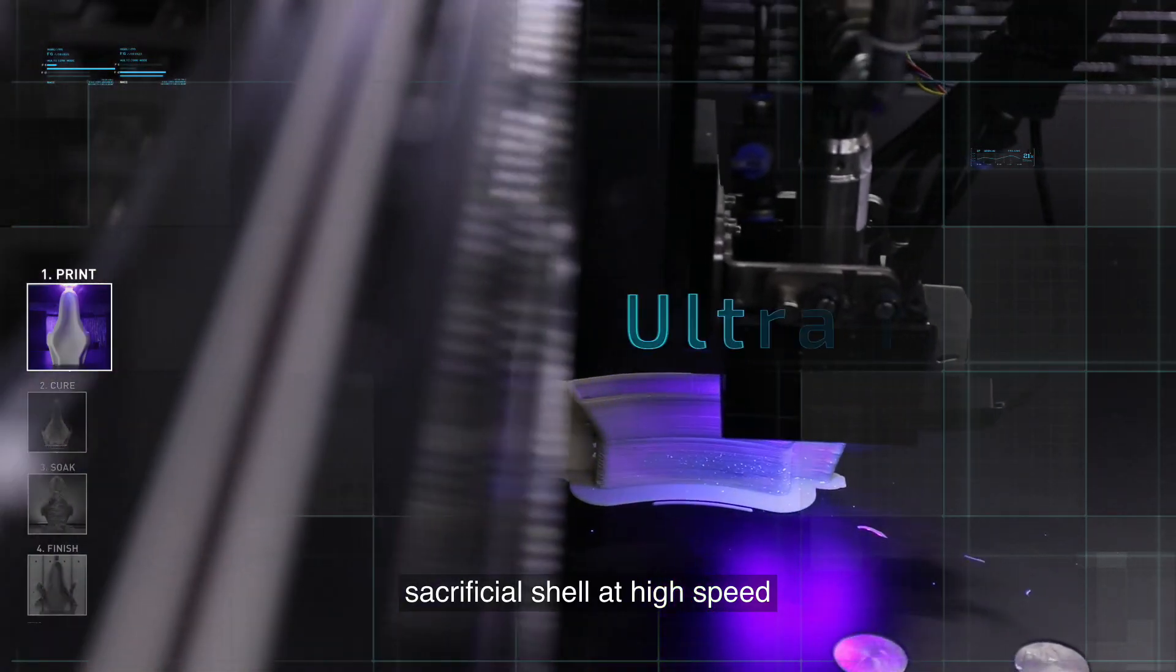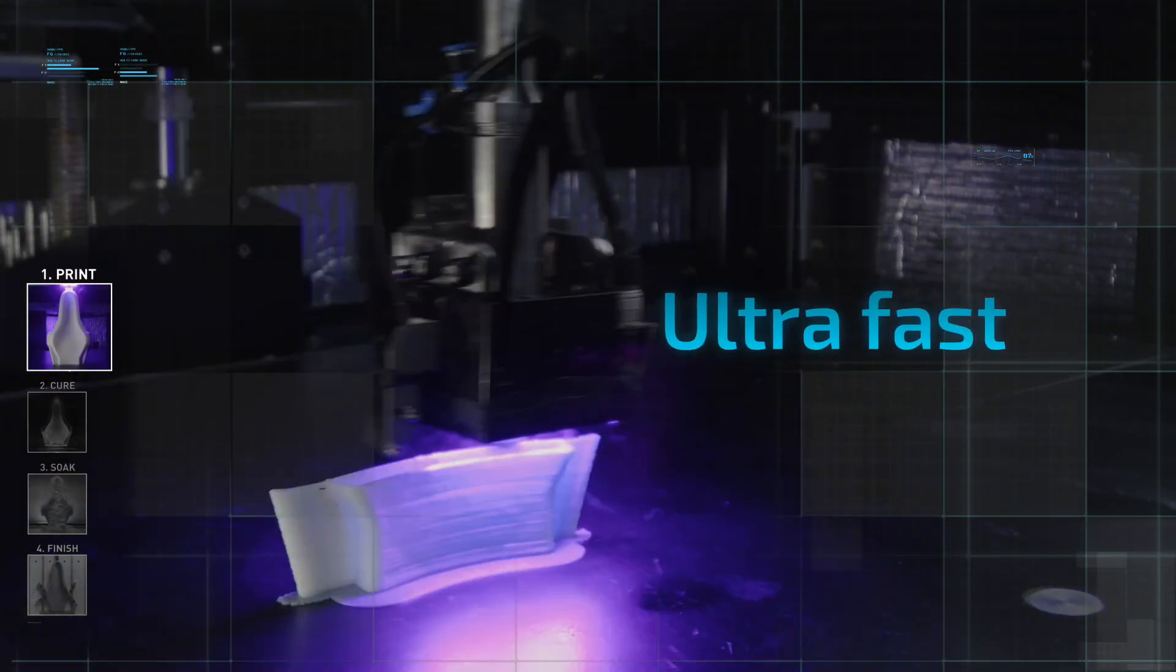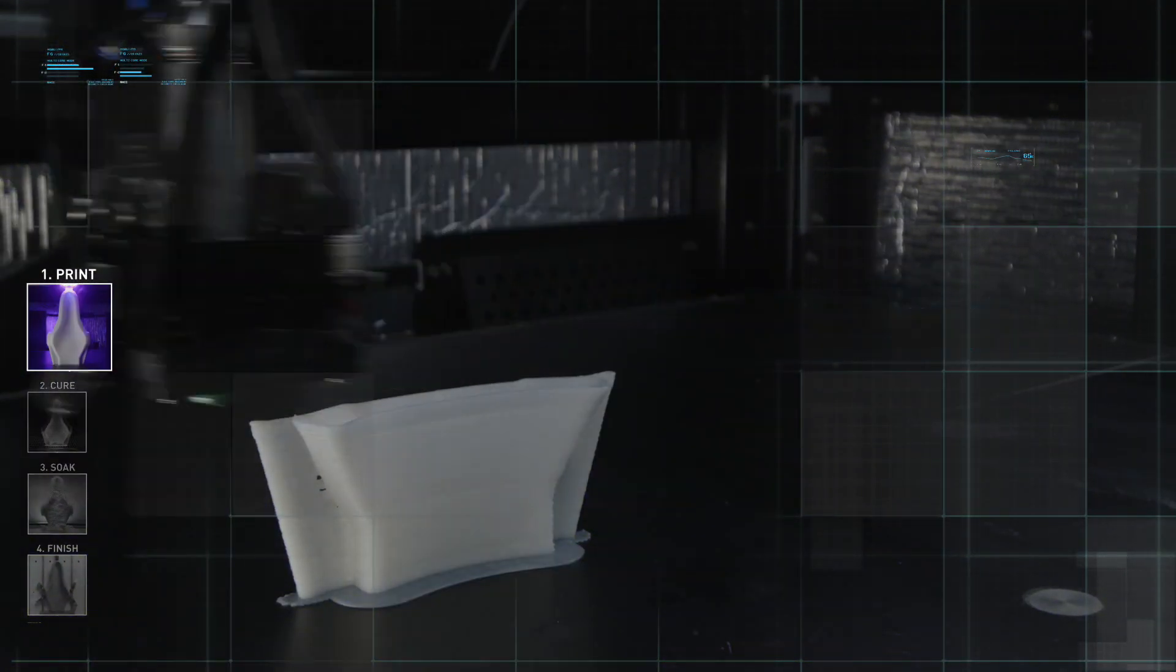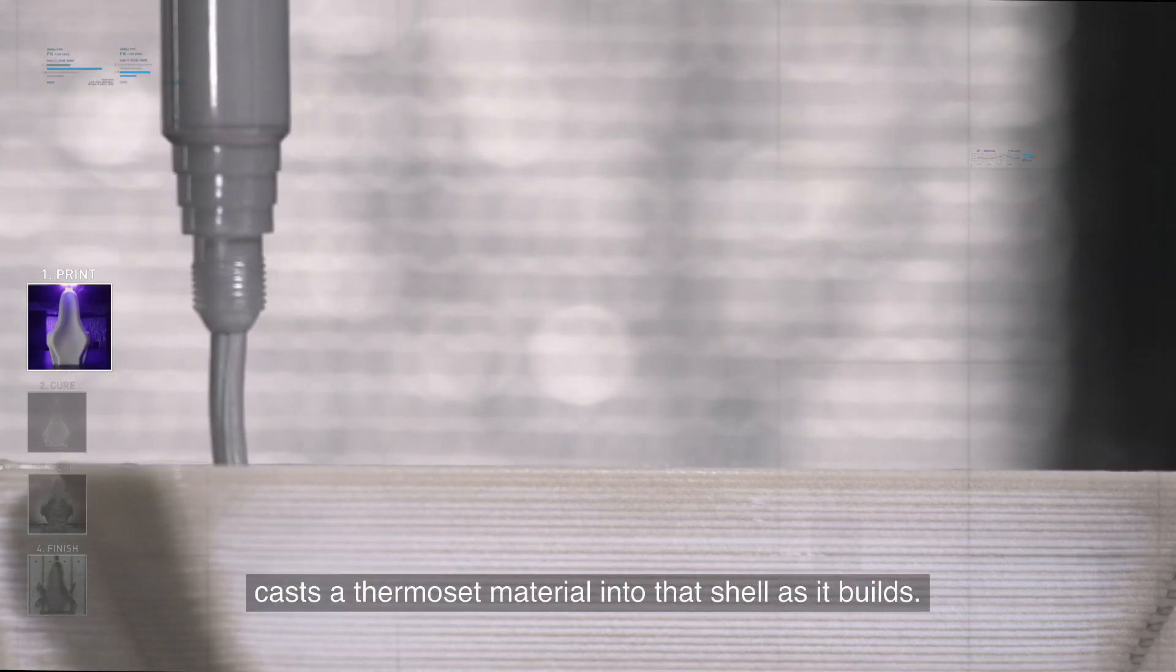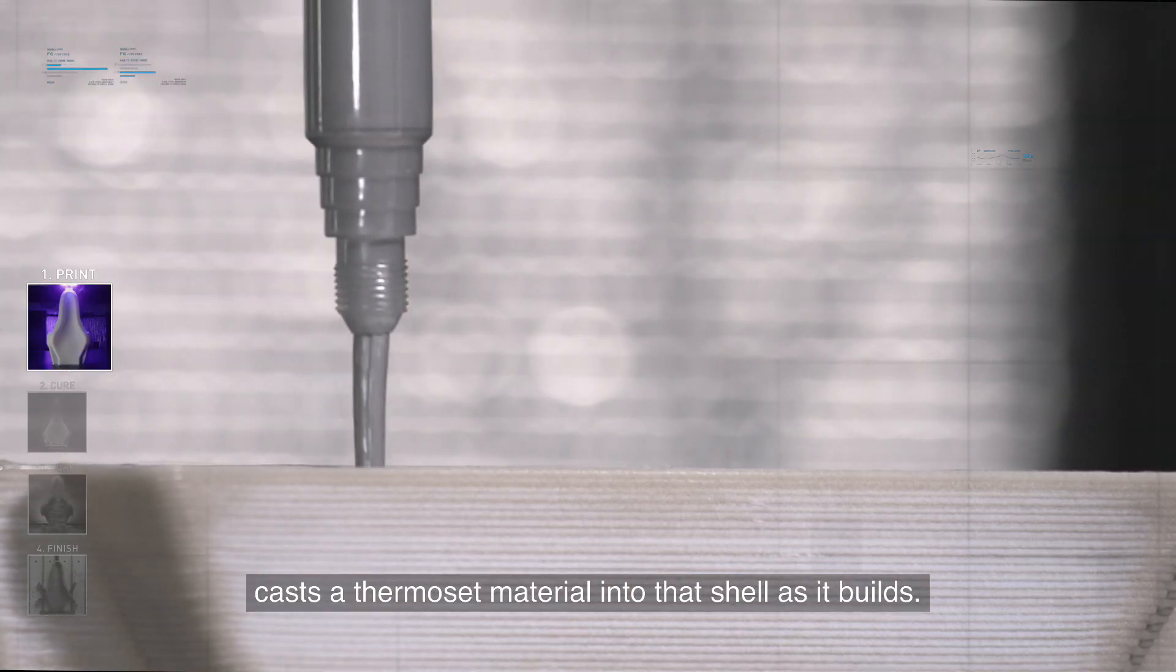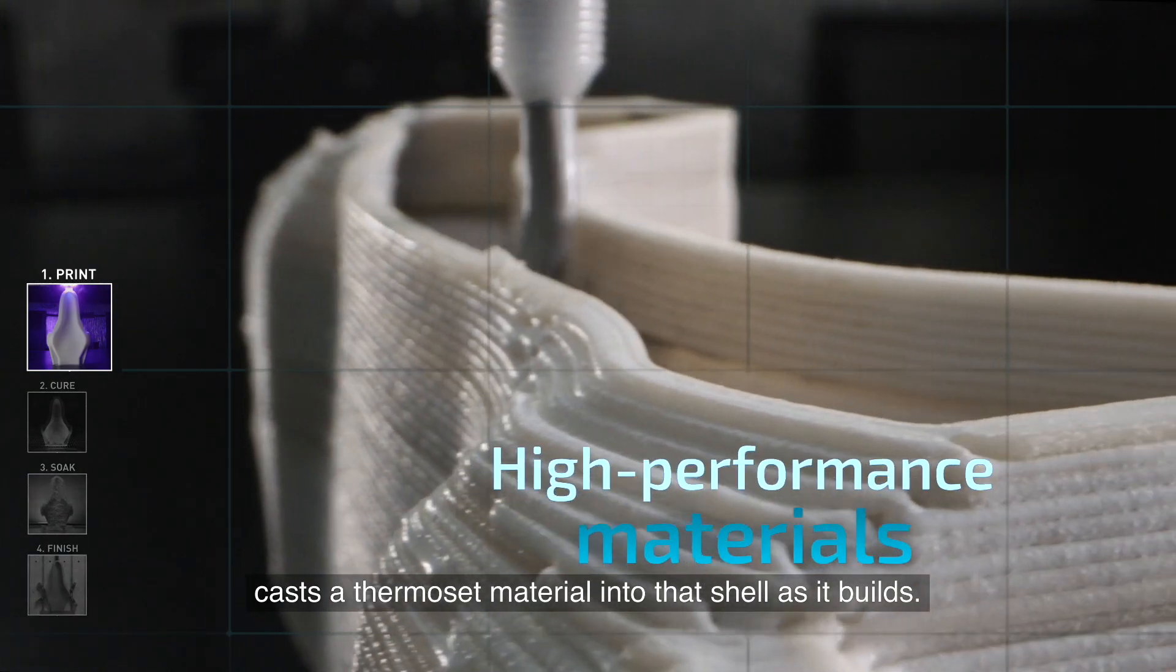The second head intermittently casts a thermoset material into that shell as it builds.